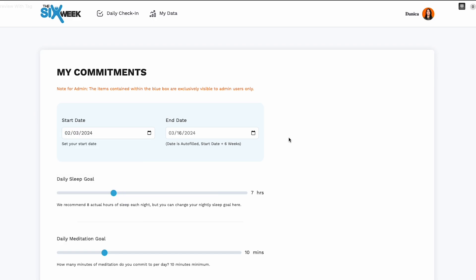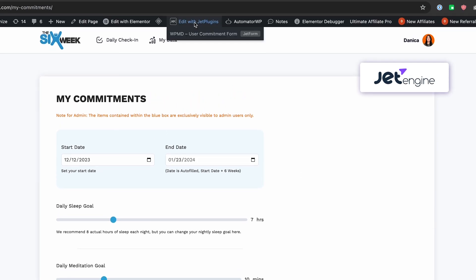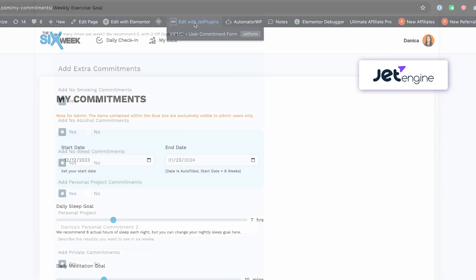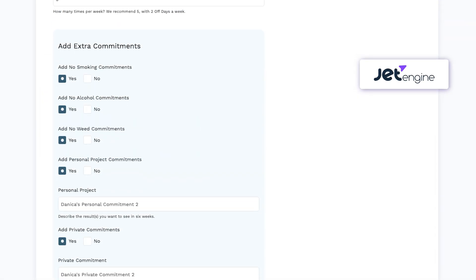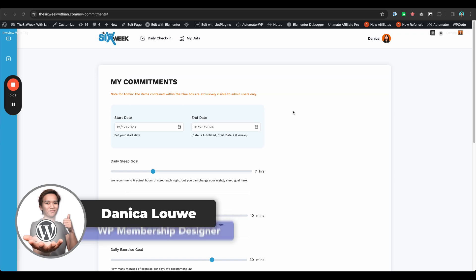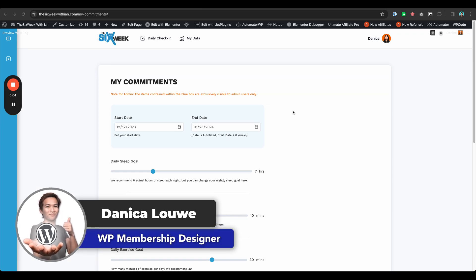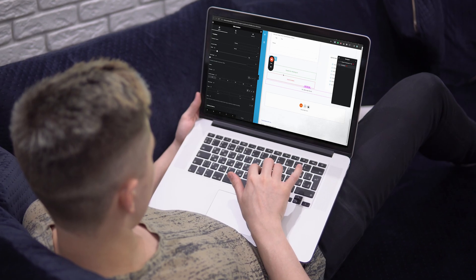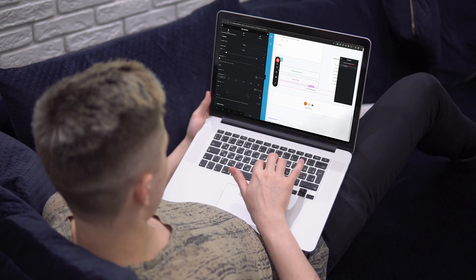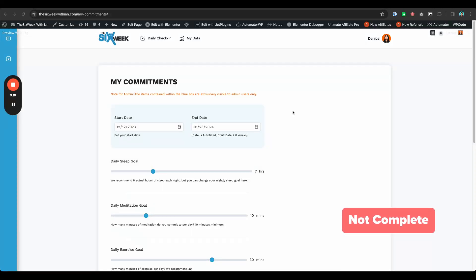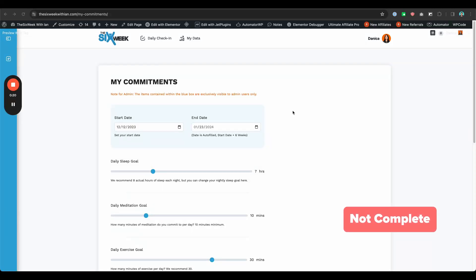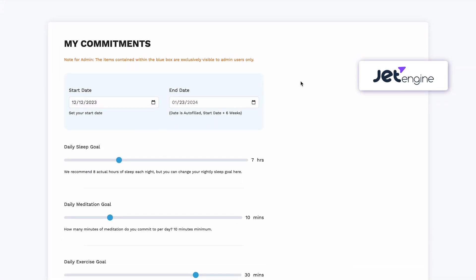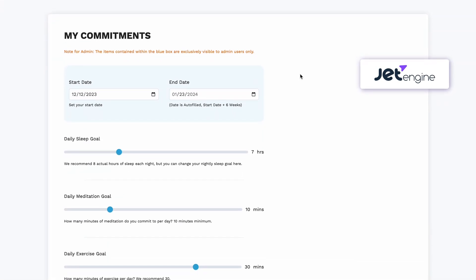For this one this is actually the WordPress function that does that calculation, but this is still JetEngine form and the fields are created using JetEngine. Hi guys, Tanika here and I design WordPress membership sites. For this video I just want to share some things that we are working on for this project. This is not yet complete but the sections that I'm going to show you are things that are built via JetEngine and maybe you could get an inspiration for your project.